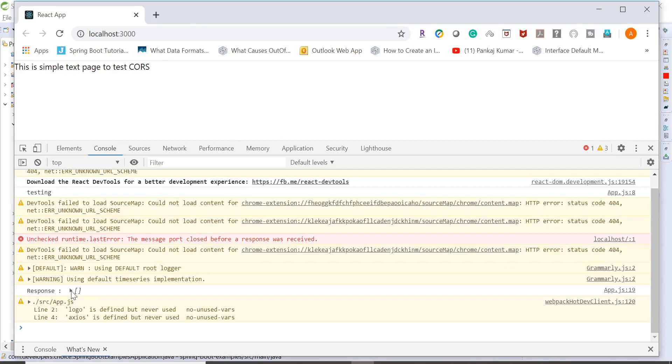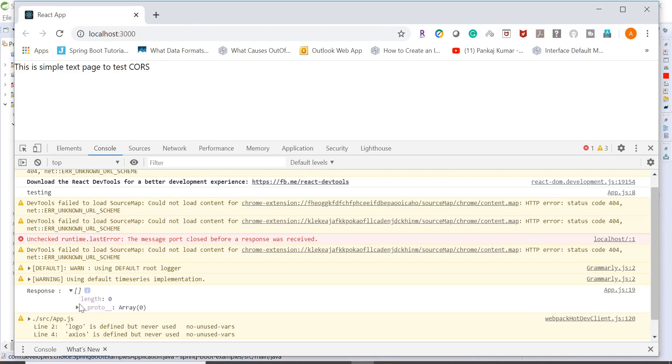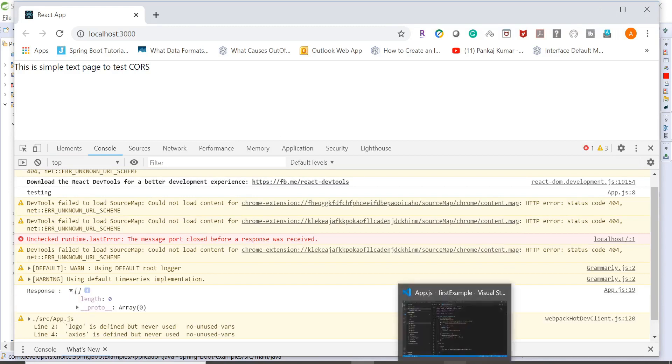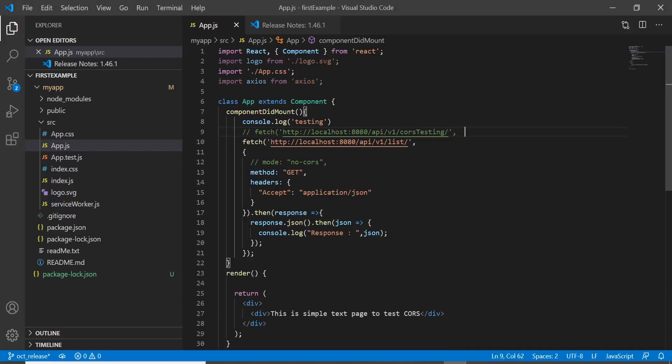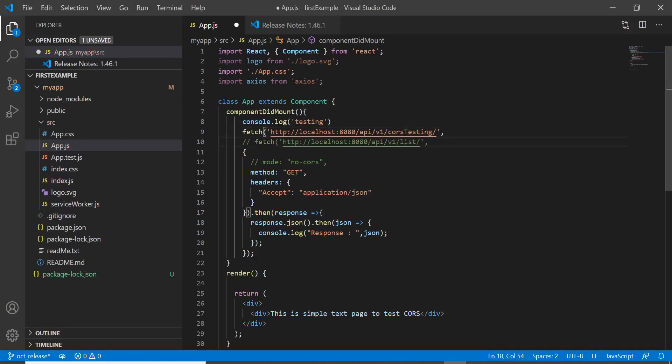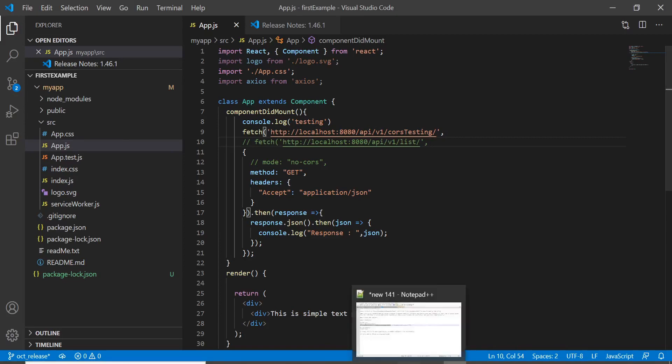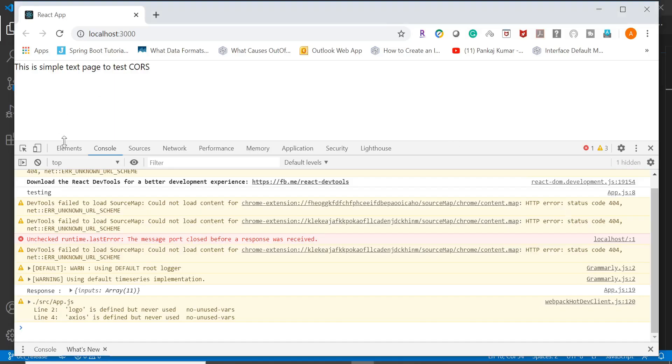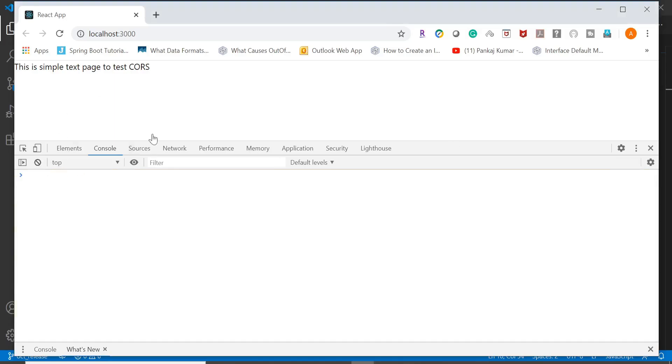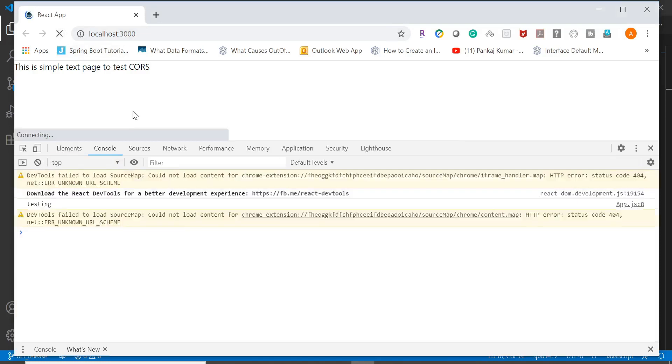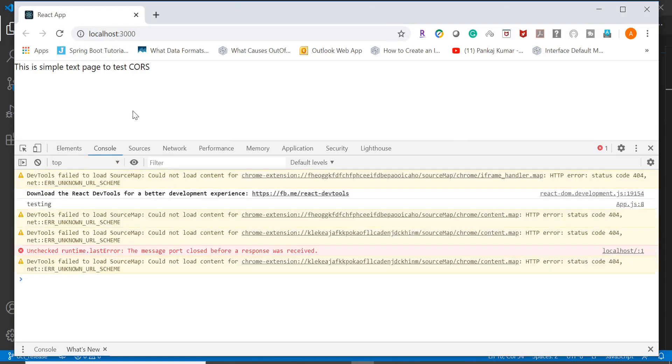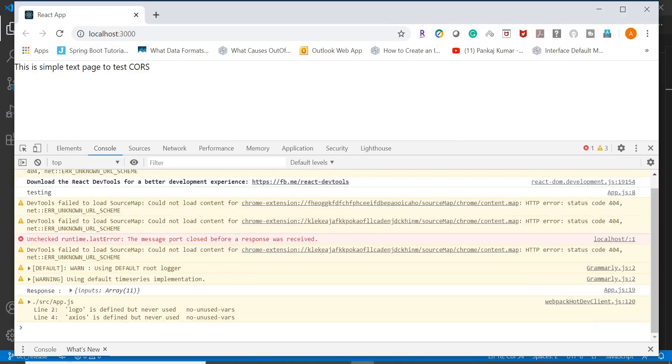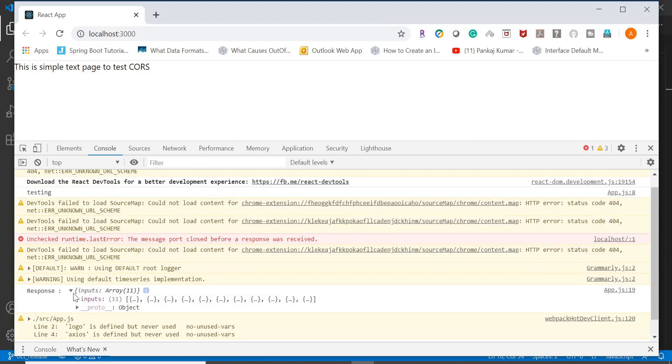We are not seeing anything over here because it doesn't have any data at all. So let me go and change it. Now let me refresh the page. And if you see, we are able to see the response as well.